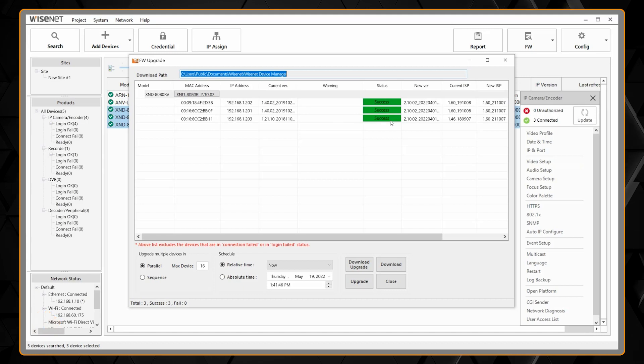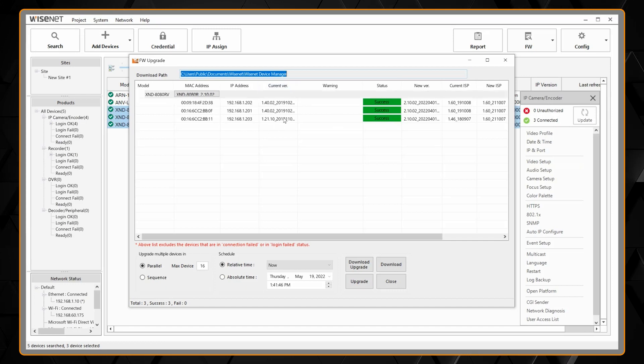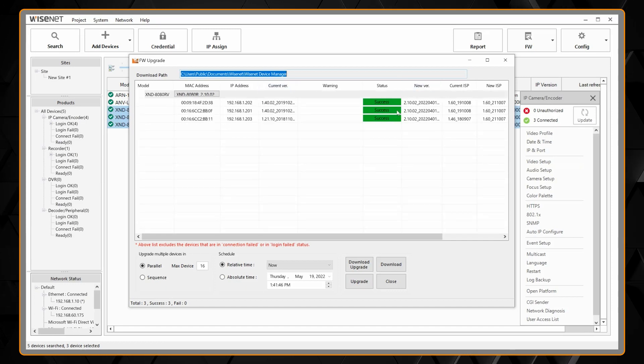And now you can see it's finished and you'll see it lists the old firmware version here and the new firmware version over here.